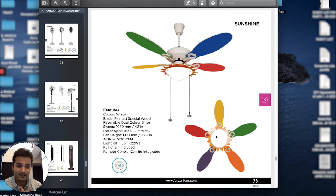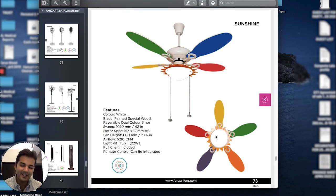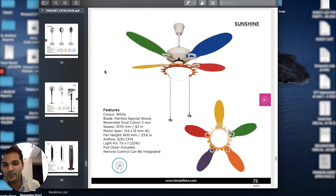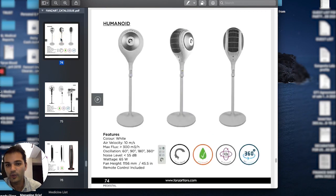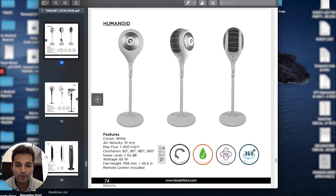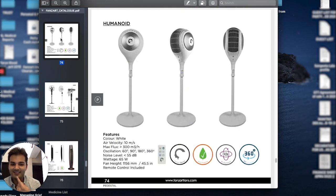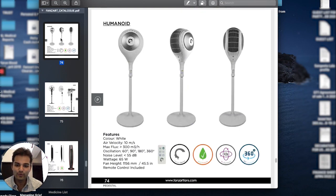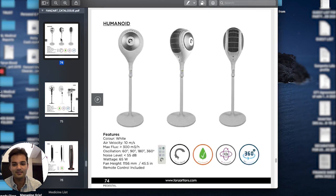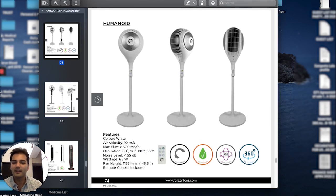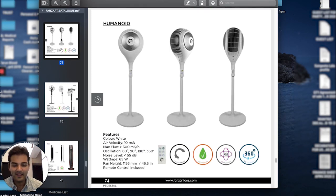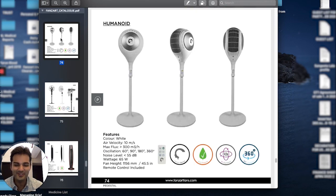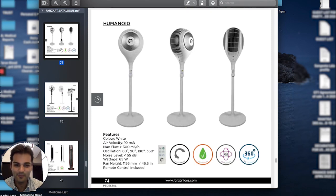30 degrees, 60, 90, 120, 180, 360. With the Humanoid, we also have what's called the human sensor. This goes 360 degrees and senses the room for humans and smartly adjusts its oscillation based on where people are seated. It's a very cool feature.